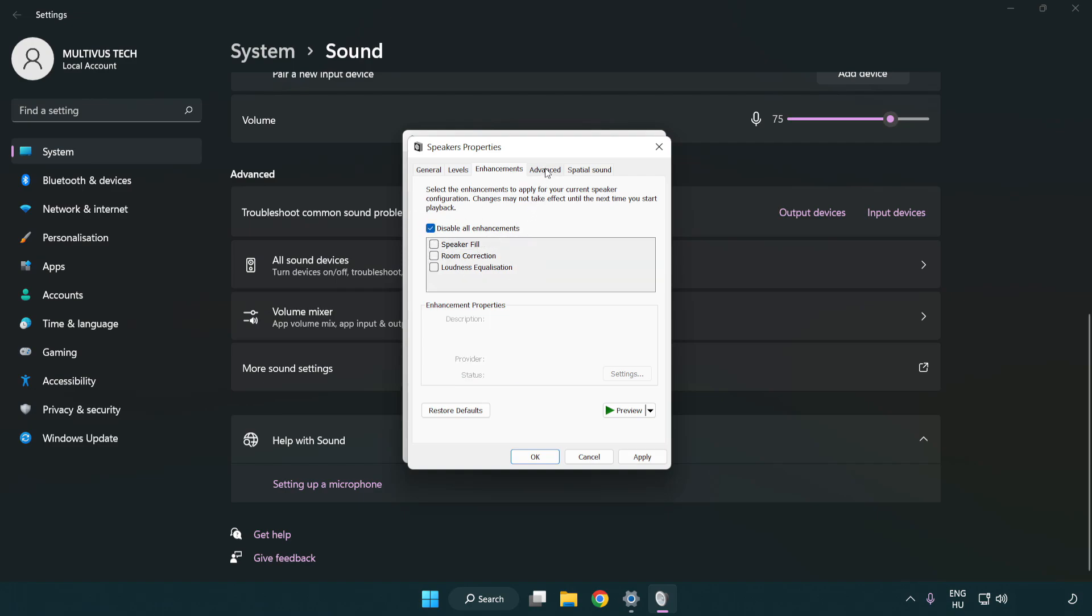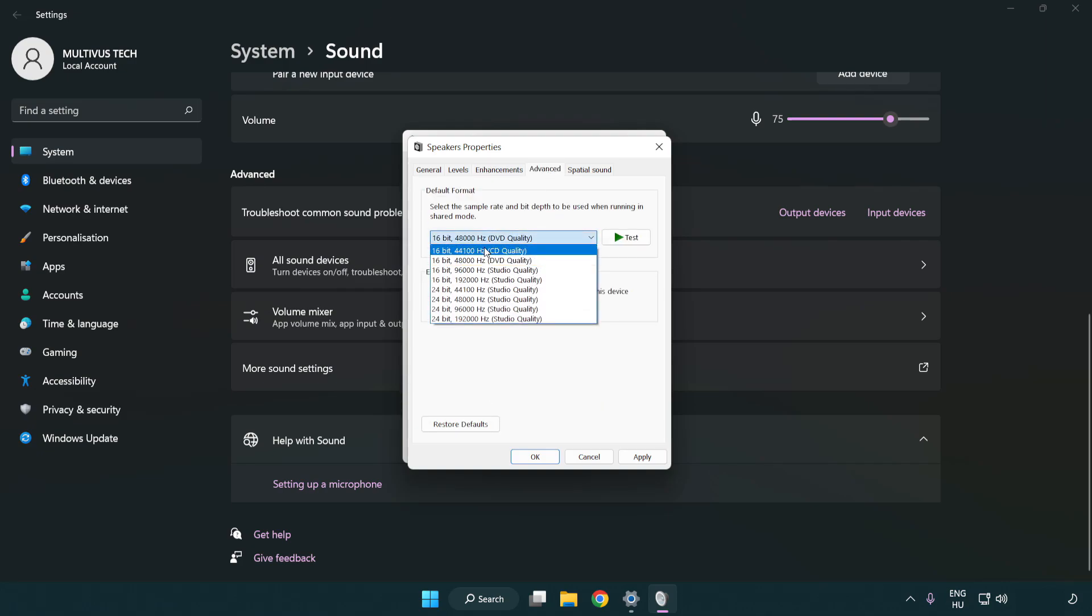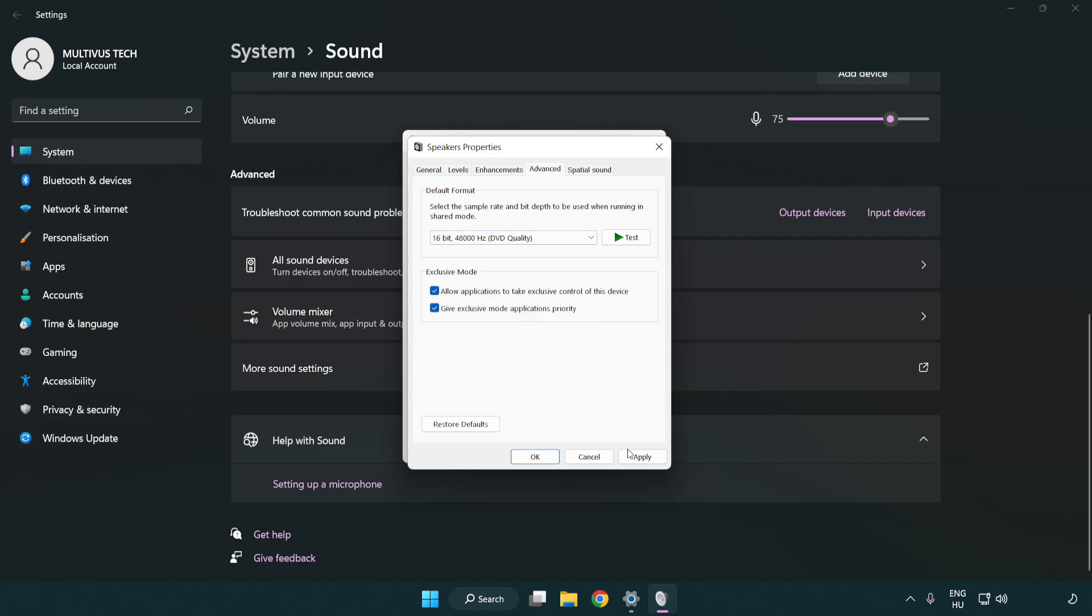Click advanced. Try CD and DVD quality. Apply and OK.